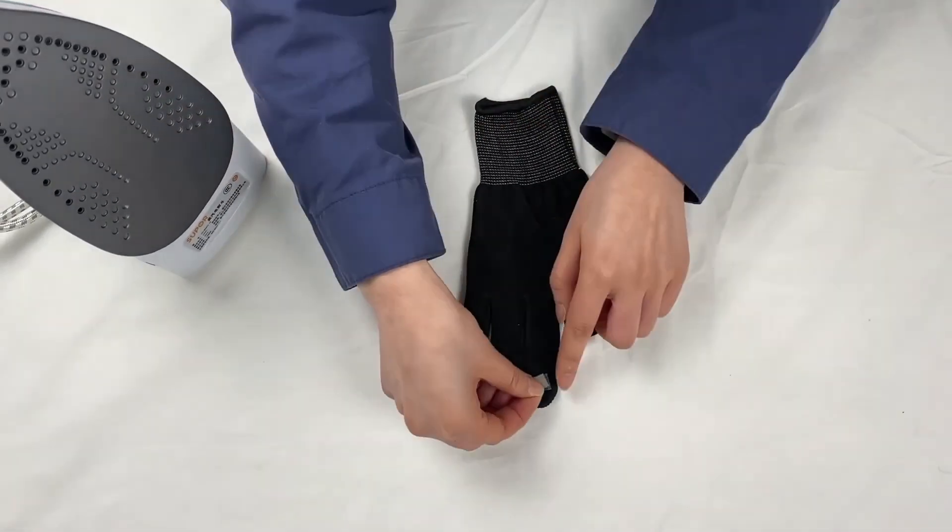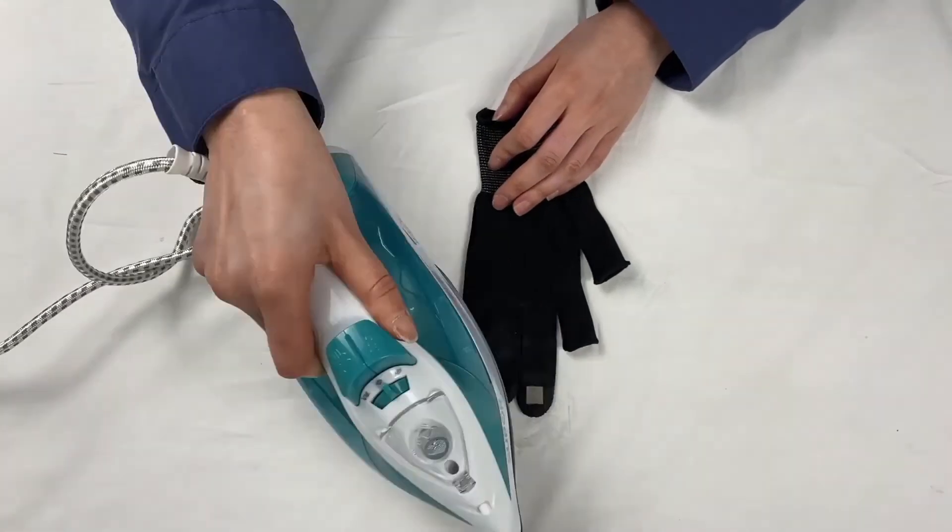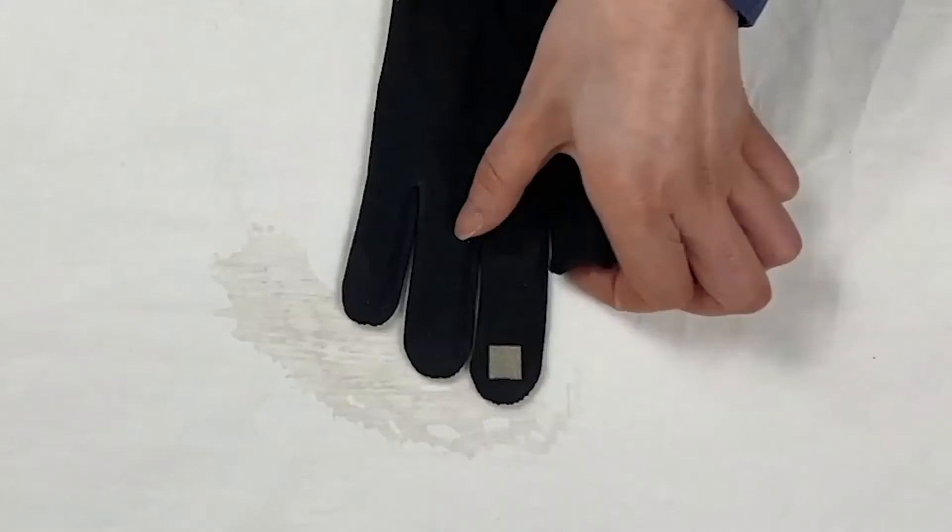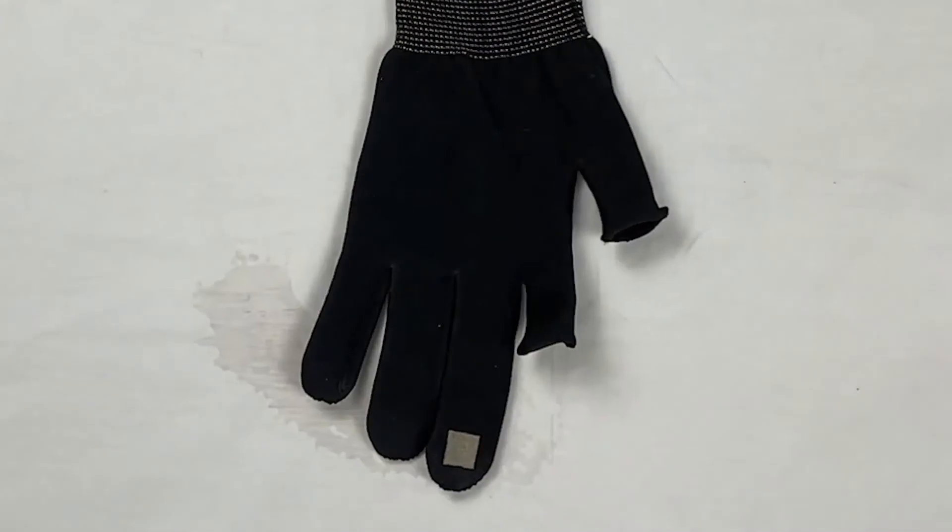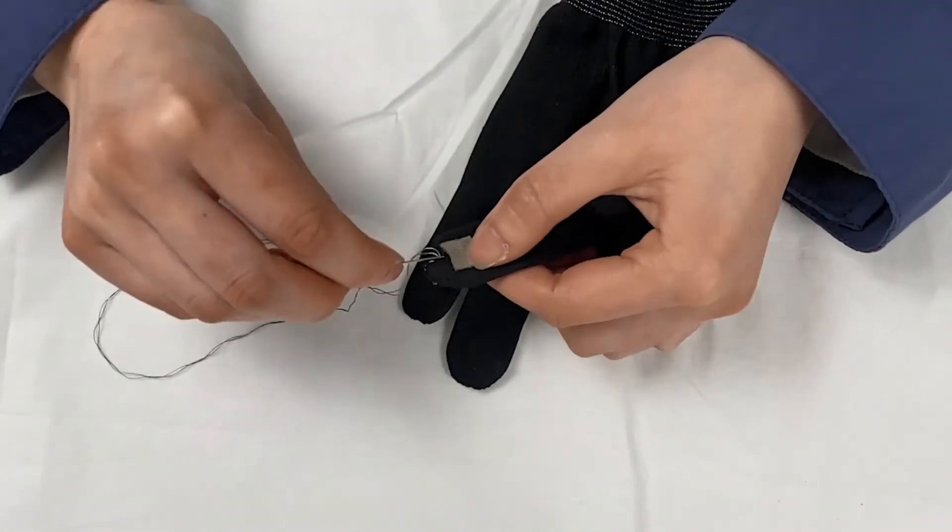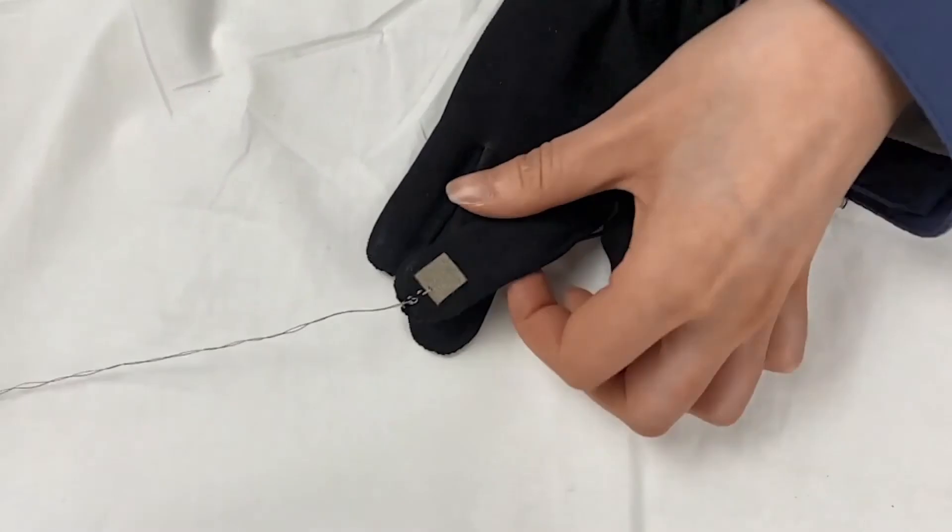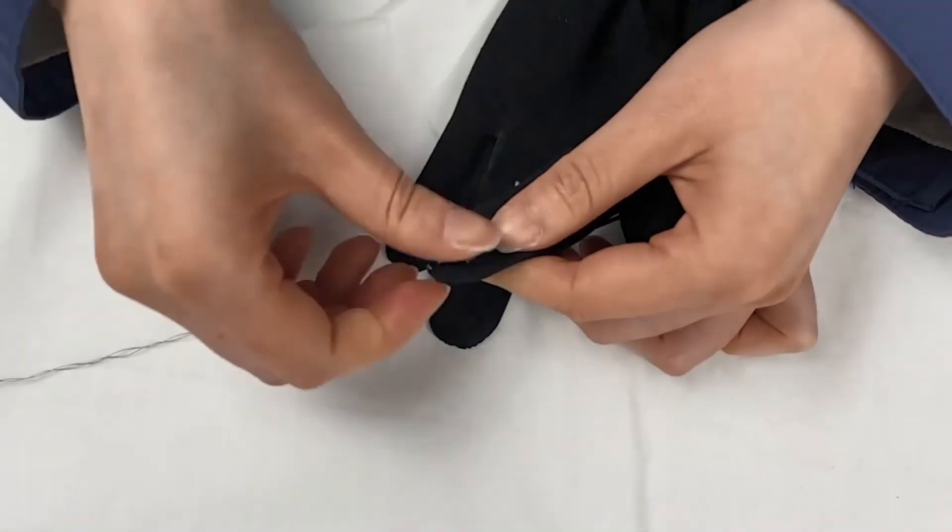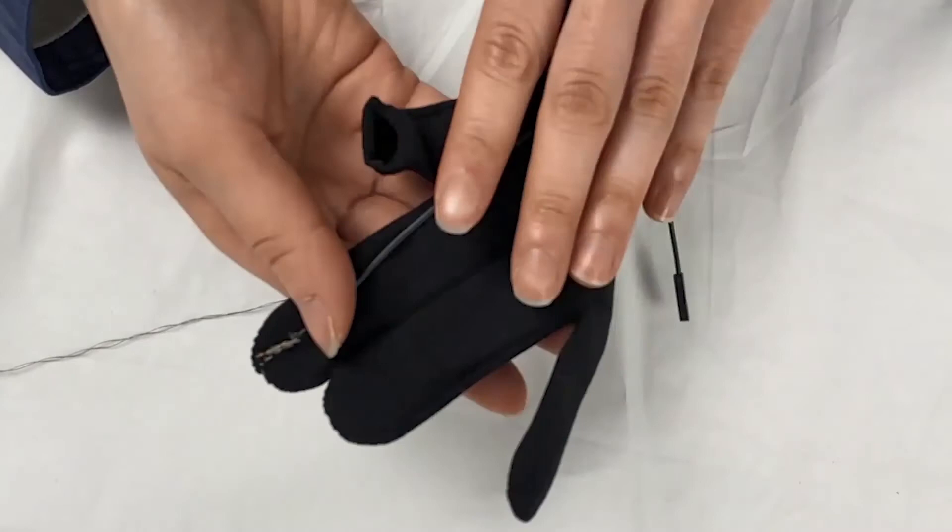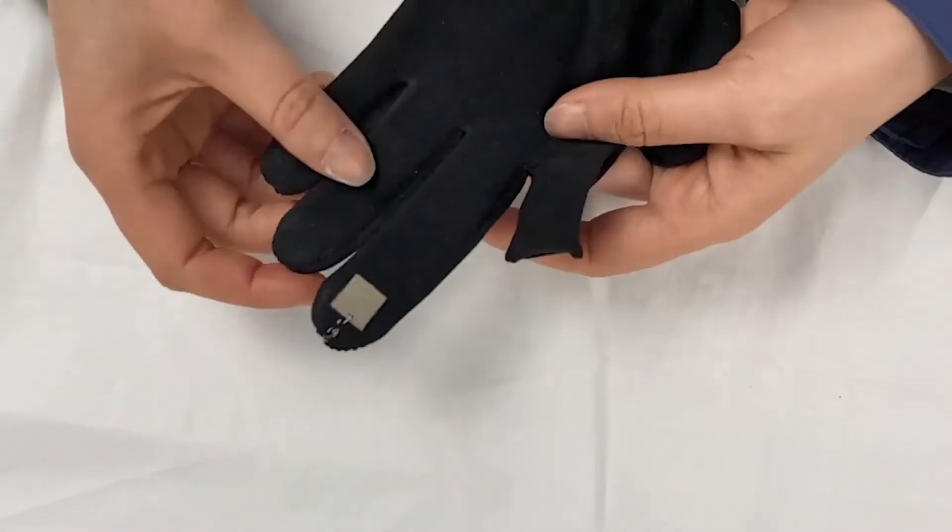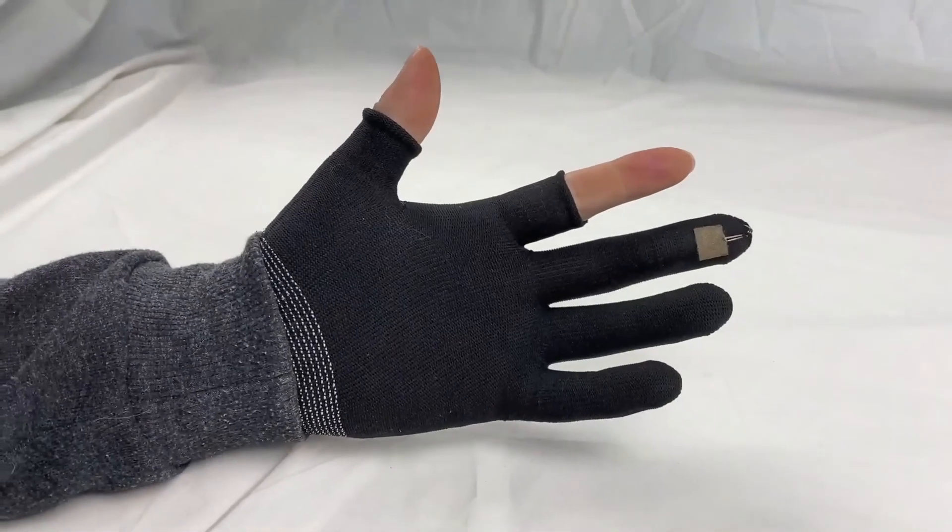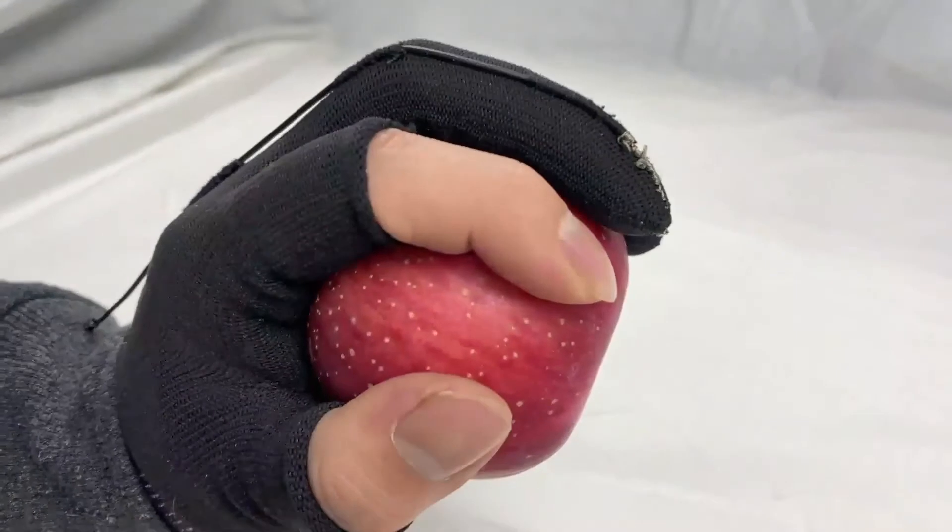First, we adhered conductive fabric at the glove's middle finger. Then, we manually soldered the conductive thread to the conductive fabric for connecting with the wires and the sensing board. The whole fabrication process was low-cost and easily done in a lab environment. The fabric electrode can fit the finger well and has little effect on hand movement.